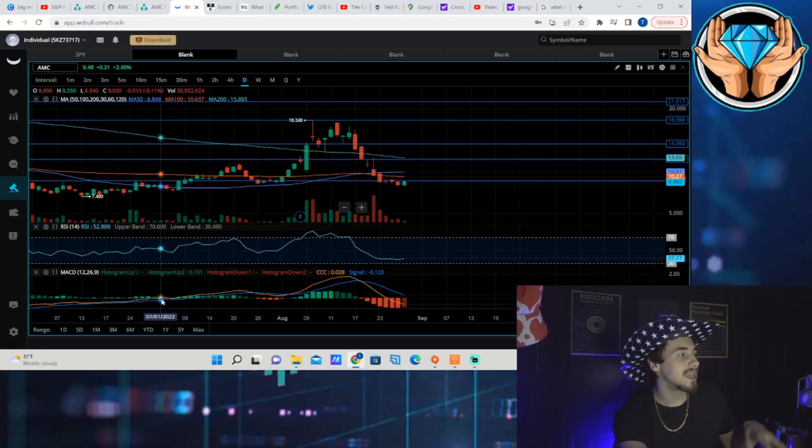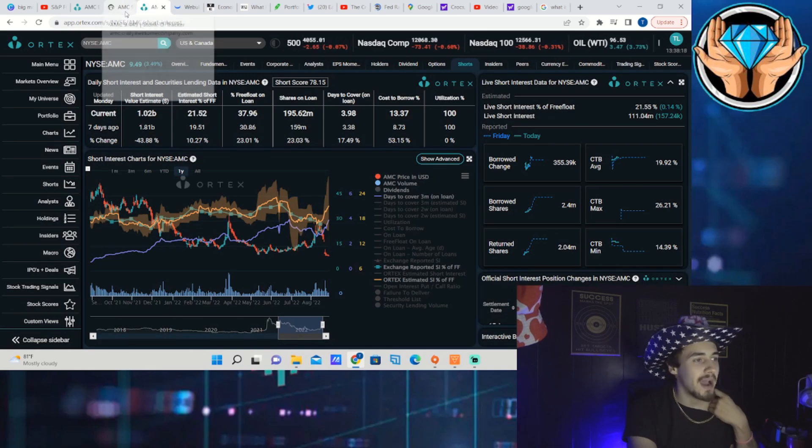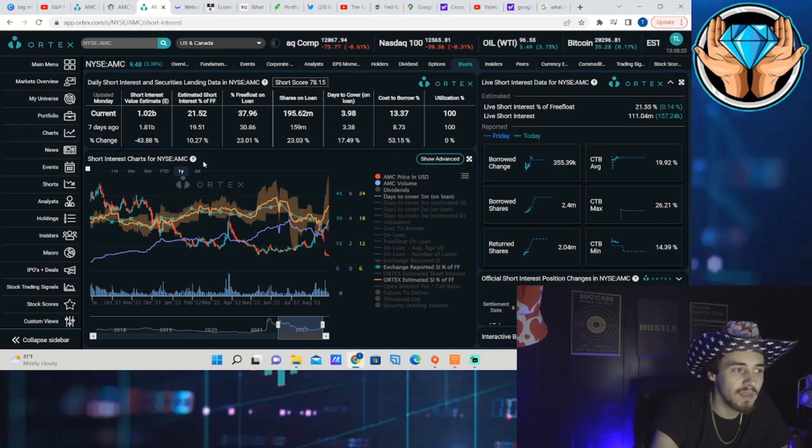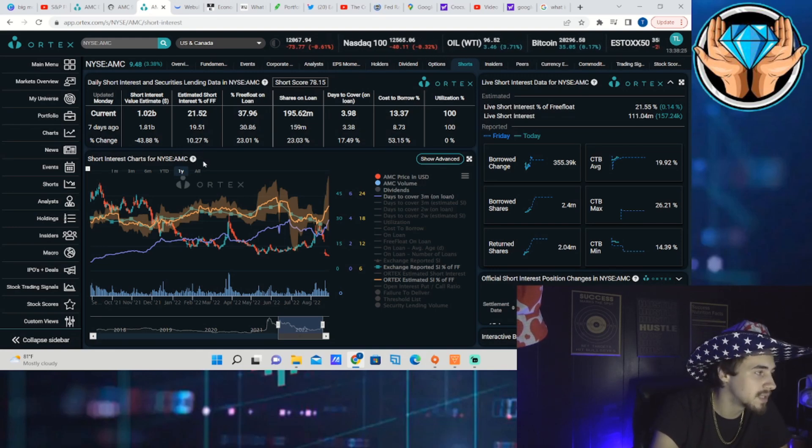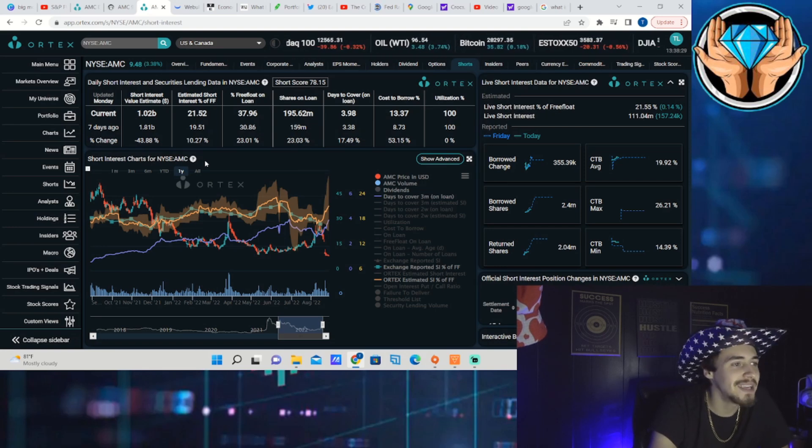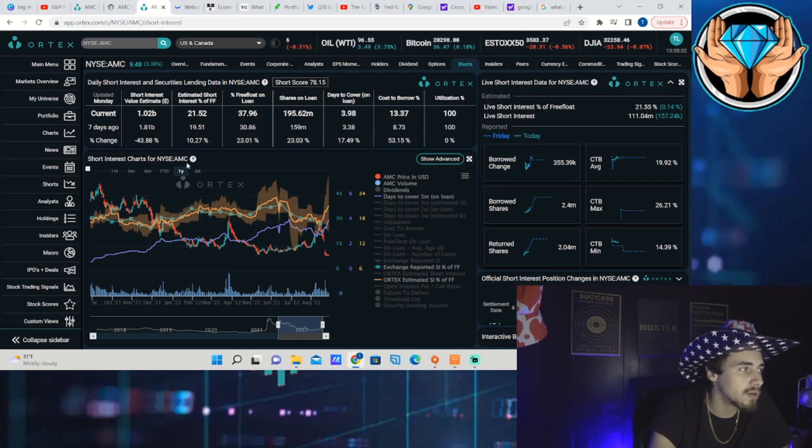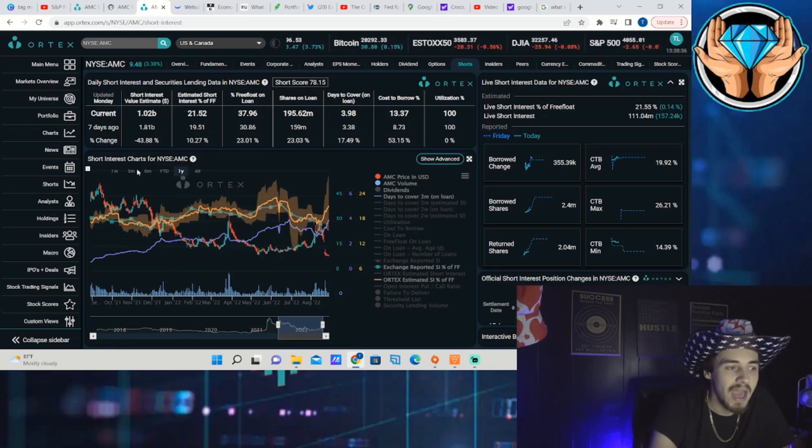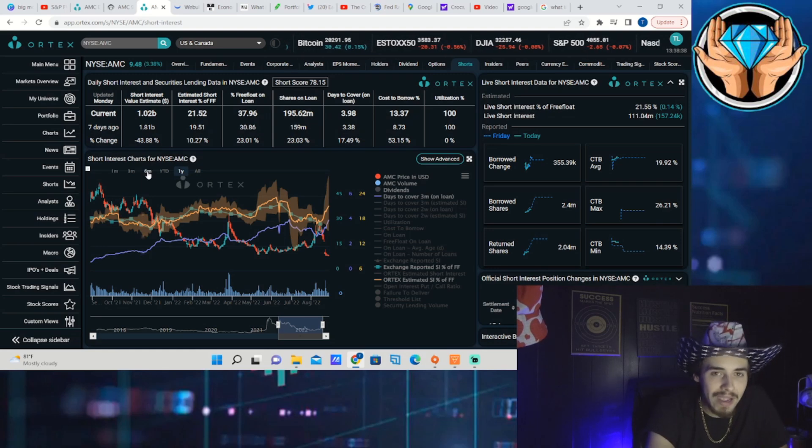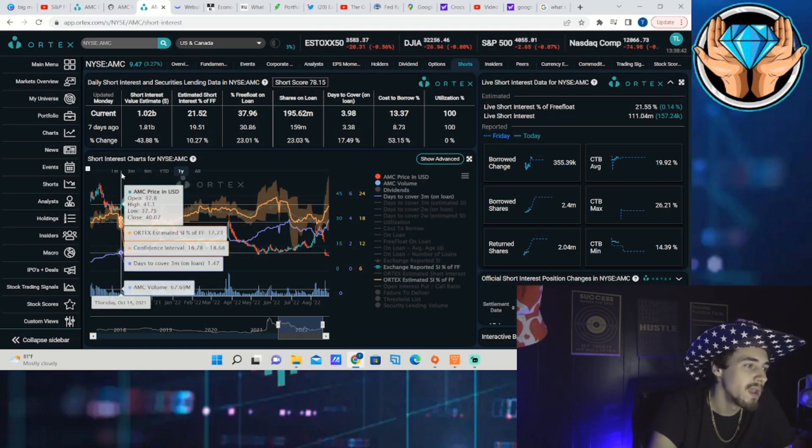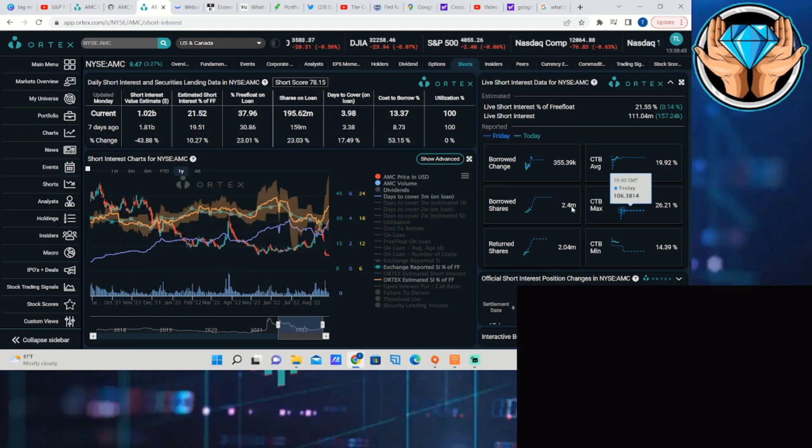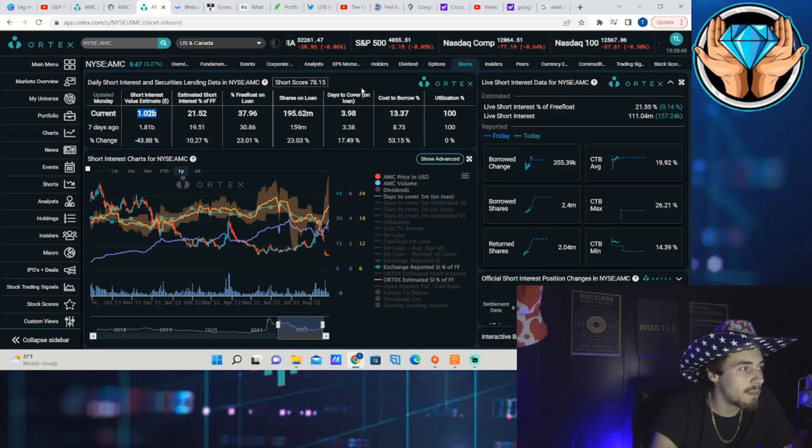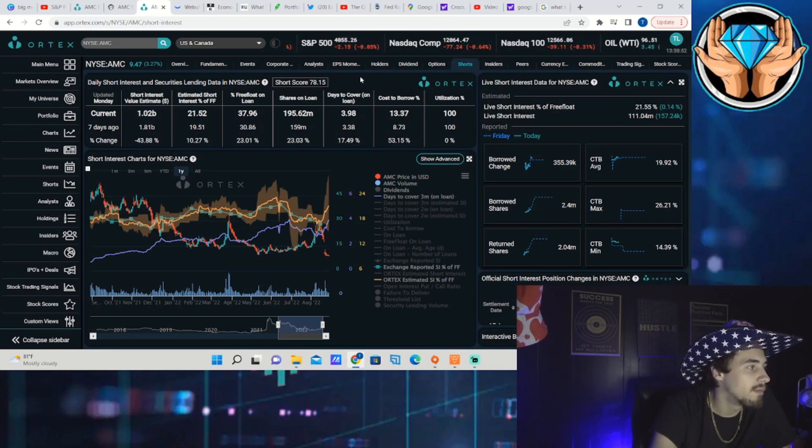Let's talk about the data behind AMC that we are currently seeing. The cost to borrow average is sitting at 20 percent, the cost to borrow max is at 26 percent, and the cost to borrow minimum is at 14.39 percent. I think this is personally very bullish that these numbers are remaining this high even though some of the volatility has certainly went away. The cost to borrow rates are still staying jacked up, and I think that is a very good sign of big moves to come over the next couple of days and weeks.